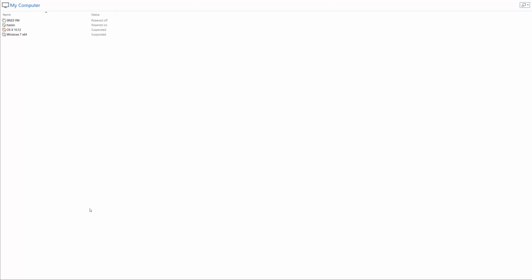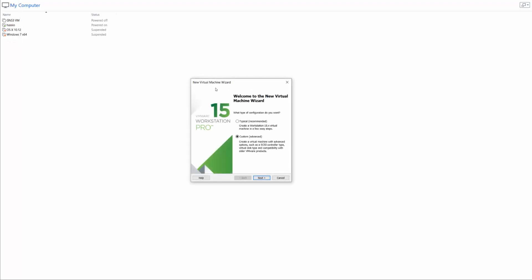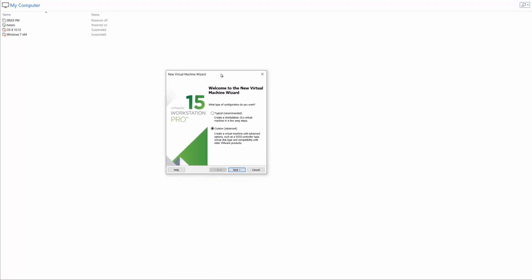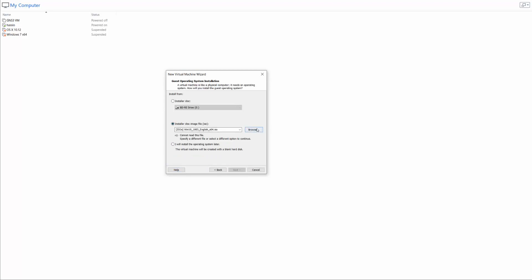So with that being said, I'm going to start off with creating a brand new virtual machine. I'm going to go to File, New Virtual Machine, and you can see the wizard has popped up here. I'm just going to tell it I'm going to make a typical virtual machine, and I'm going to be using an ISO.